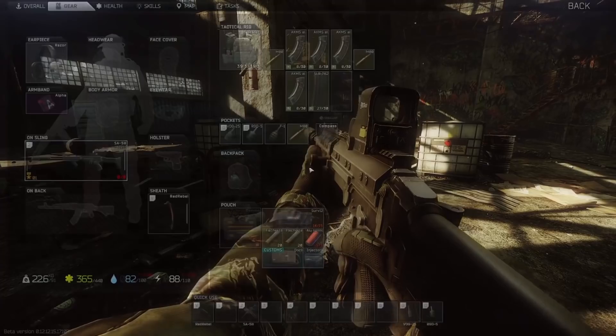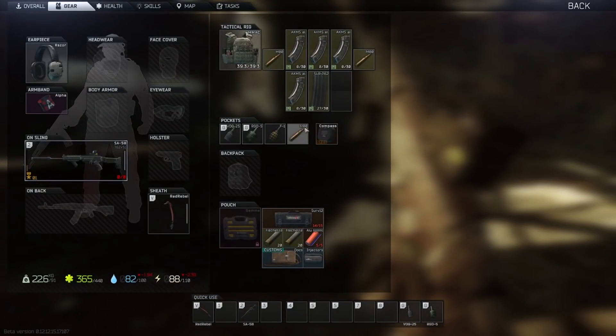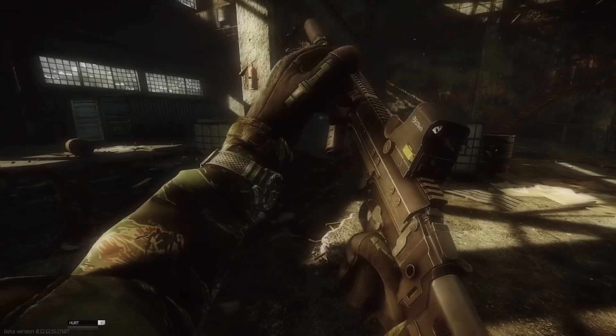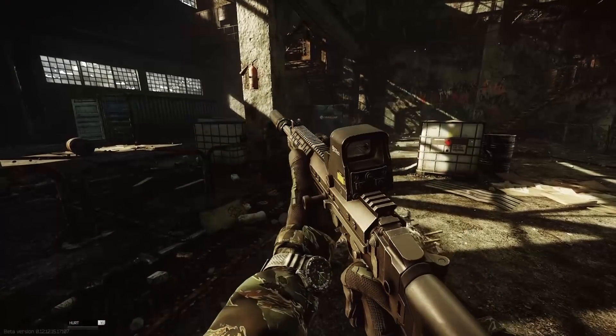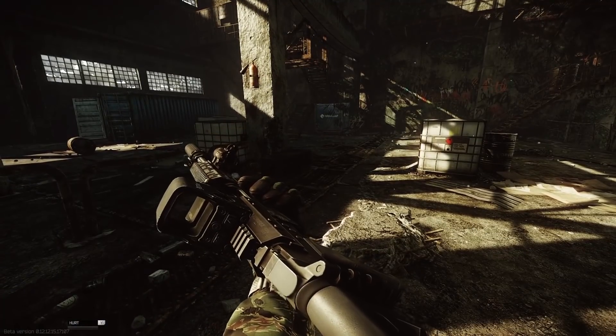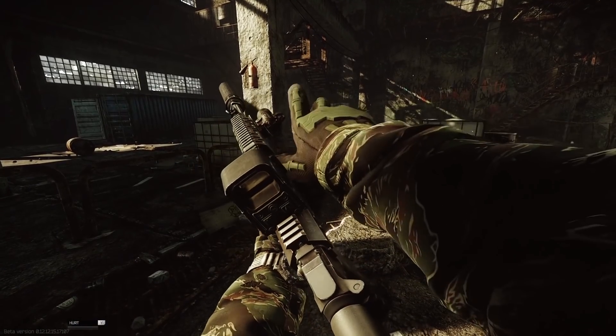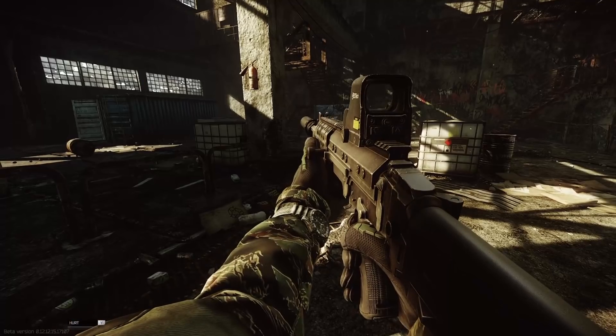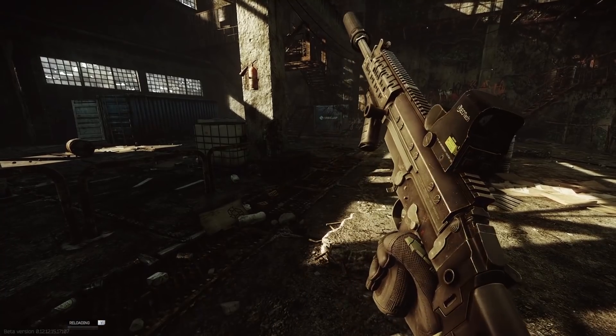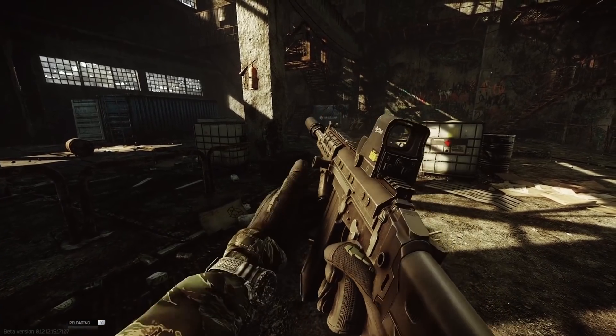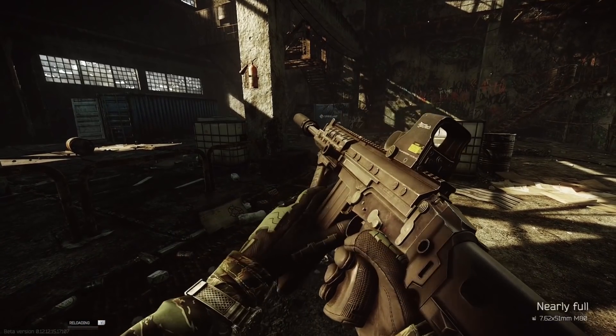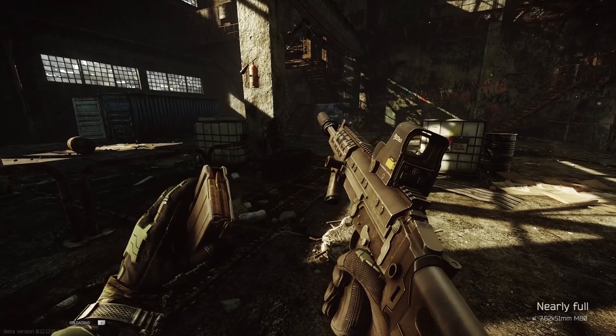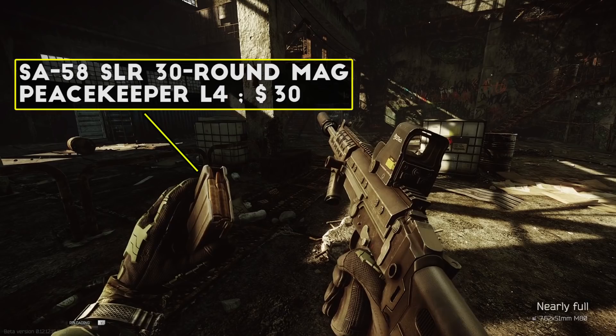The final parts here are the FAB AG Foul pistol grip for a little ergonomics boost, and then the SA-58 secret weapon: the SLR 30-round magazines, which I think gives it a real edge over the MDR and the SCAR-H for the best CQB 7.62 weapon in Tarkov.